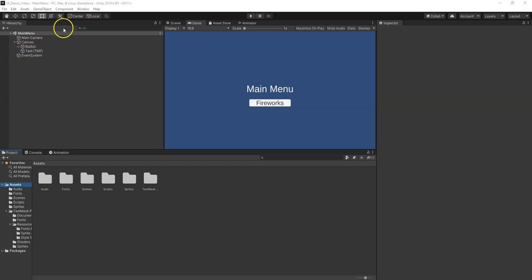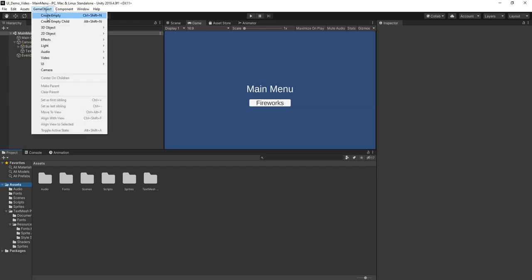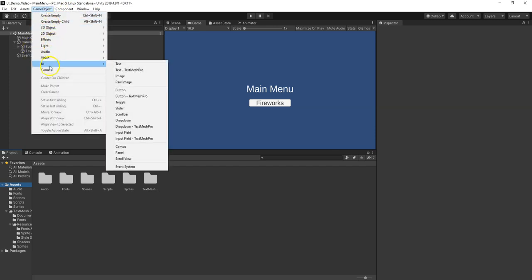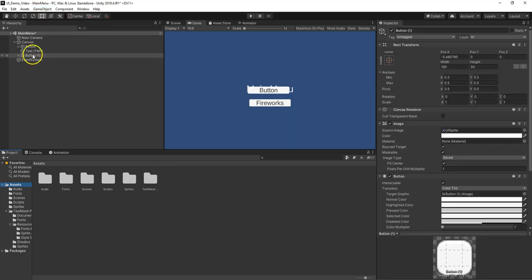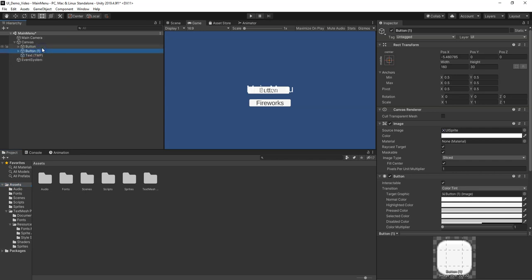We have the fireworks and then the transforms. I'm going to go to GameObject UI and add another TextMeshPro button. I want them to show up in front of the menu, so I'm going to put them behind the menu.